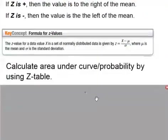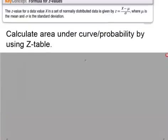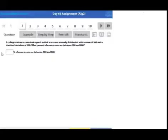The z-table is used to calculate the area under the curve and also probability. For example, a college entrance exam is designed so that scores are normally distributed with a mean of 500 and a standard deviation of 100. What percent of exam scores are between 200 and 800? We need to calculate the z-scores for both values.